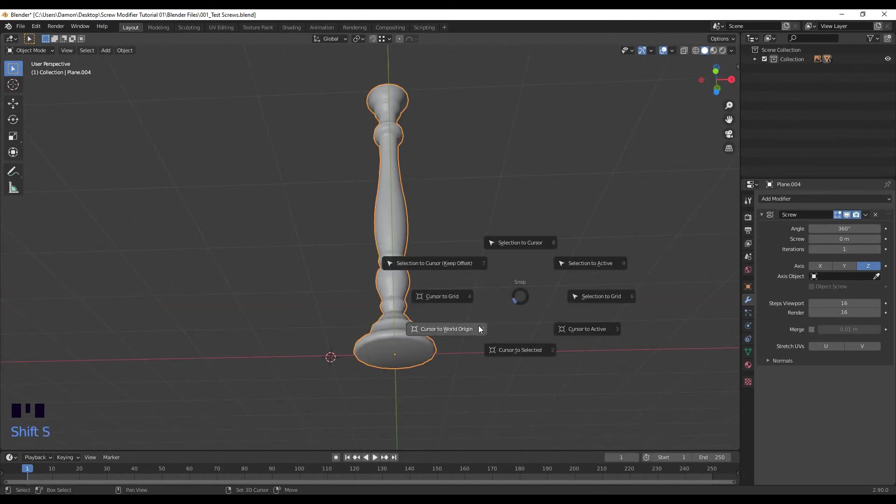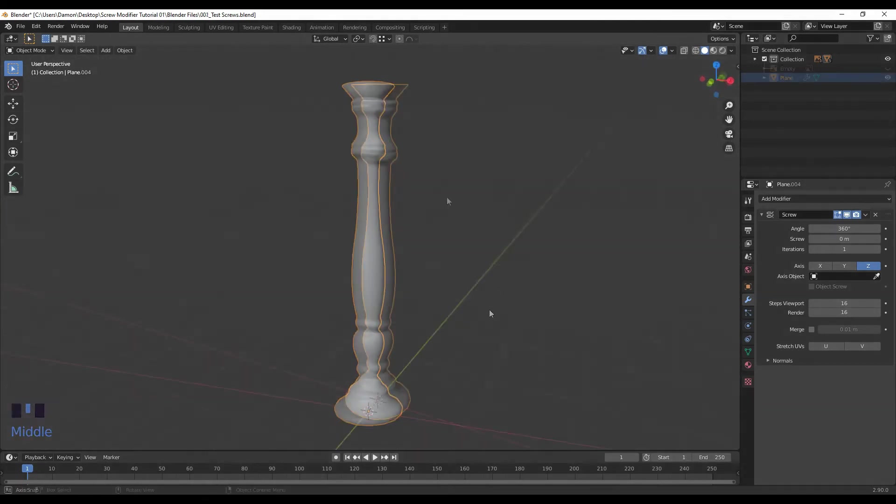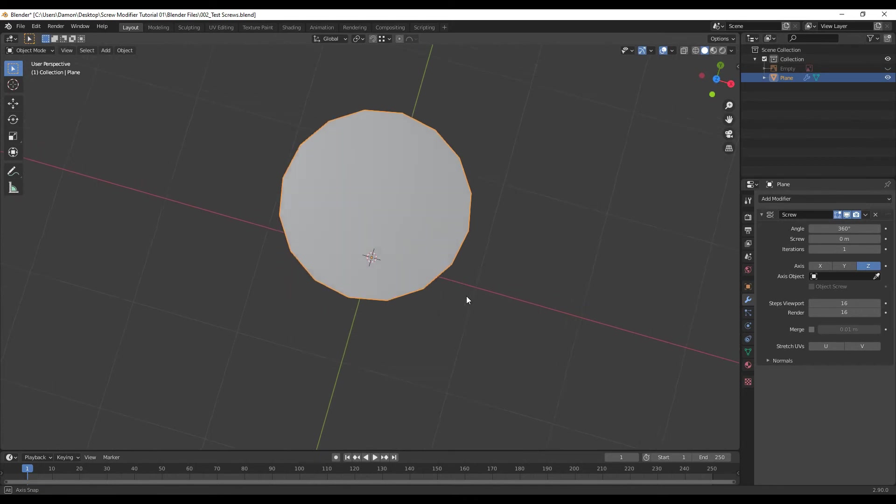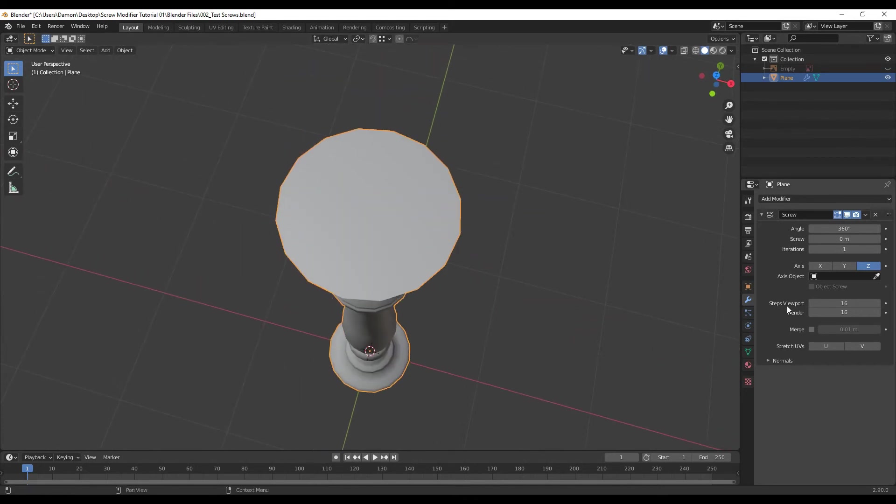And then Shift S, cursor to world origin. If you move up here, you can see that it can be pretty low resolution.